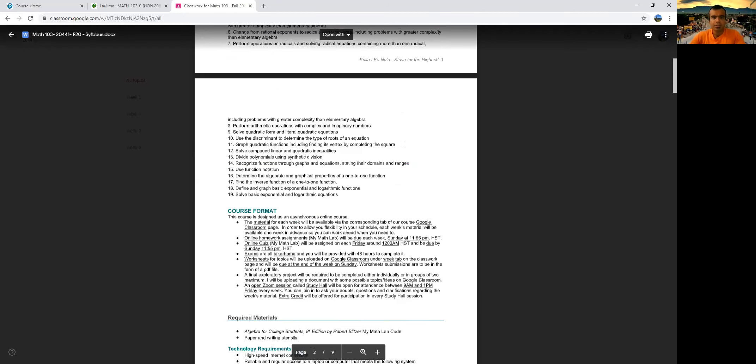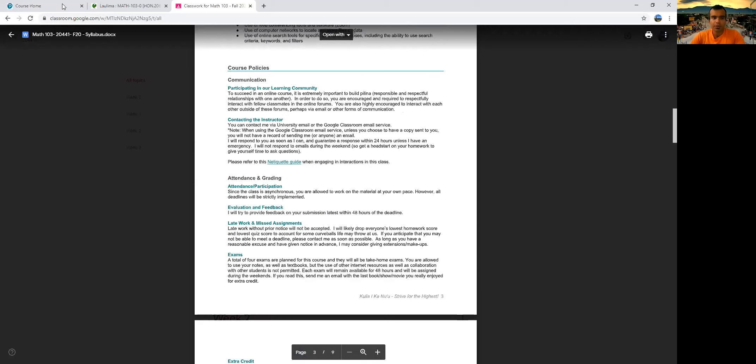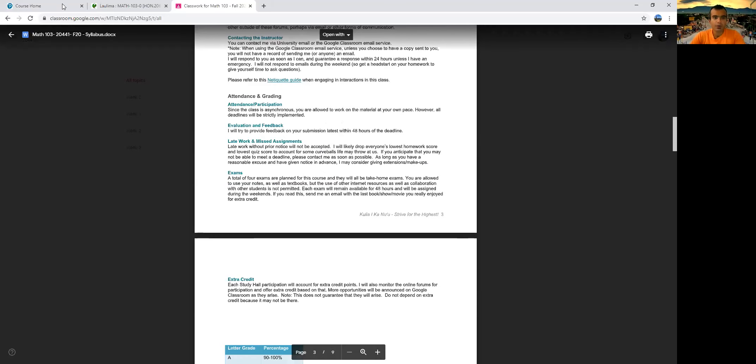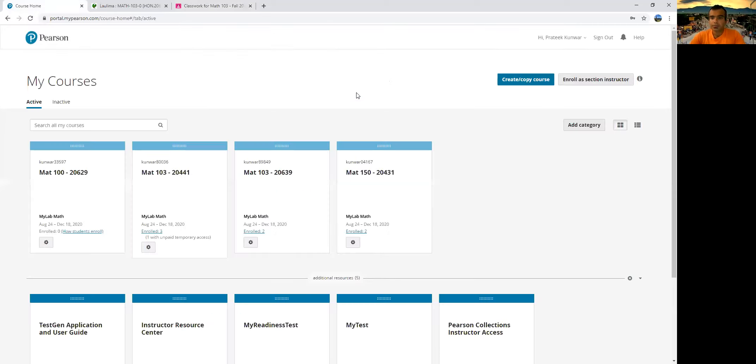That's pretty much it. So go through the syllabus. If you have any questions, let me know. Another important thing to be done this week before August 24 is to get your access to your MyMathLab or WebAssign, whichever one you're using.